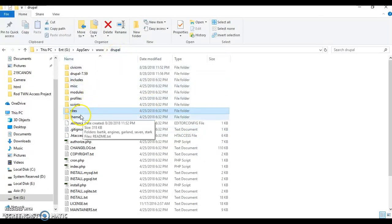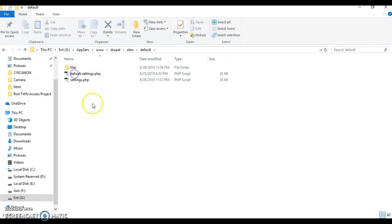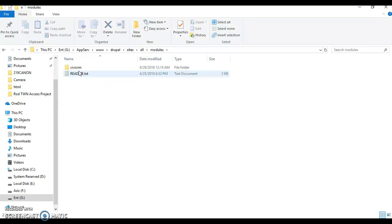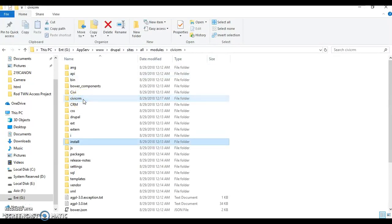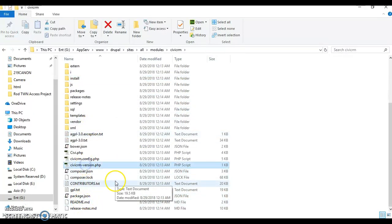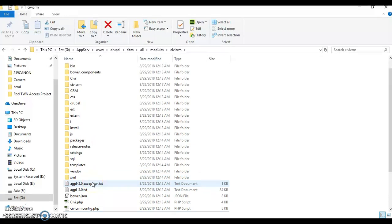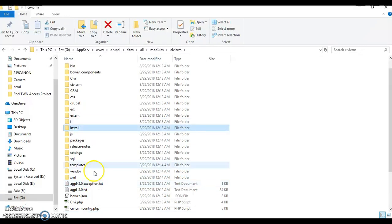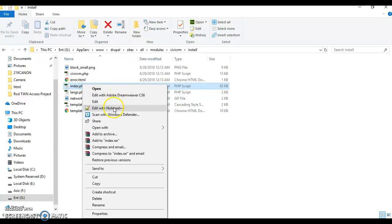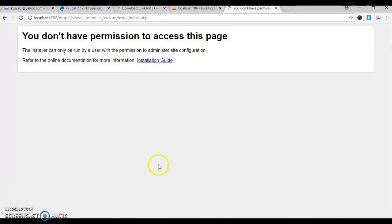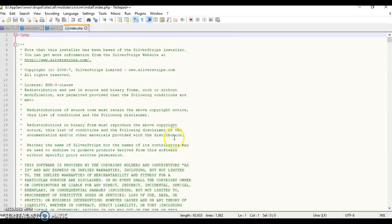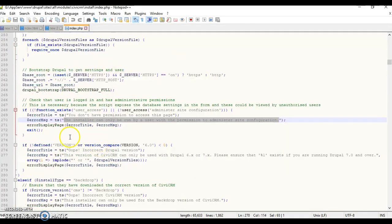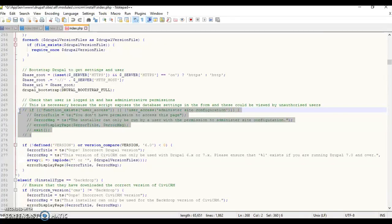Go to the directory where you have Drupal, click on sites, then all, then modules. You can see there's CiviCRM. Let's find the file index.php - install folder, index.php file. Open in Notepad and search for this string. There you go. I'll comment this line, the civicrm_fatal function.